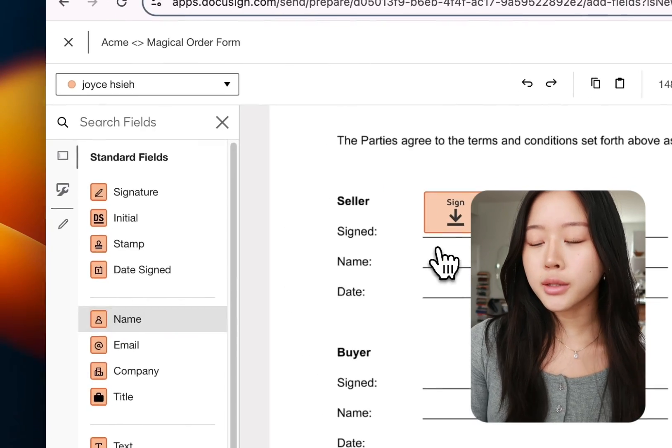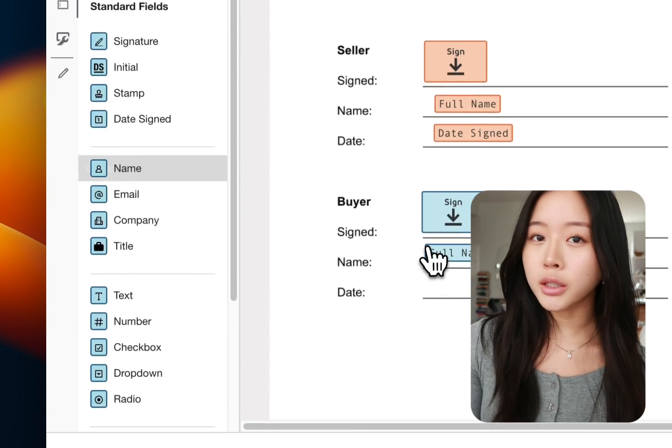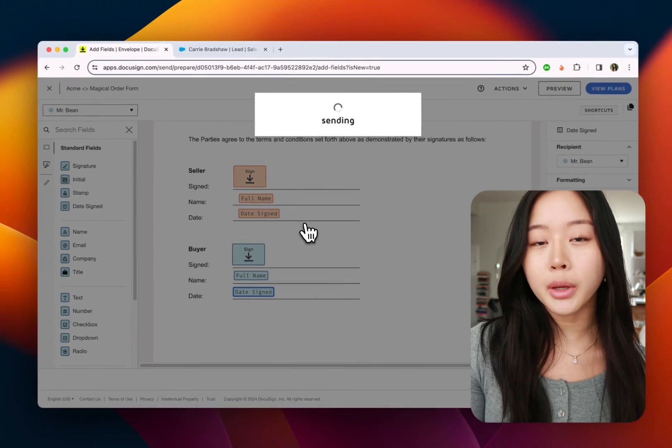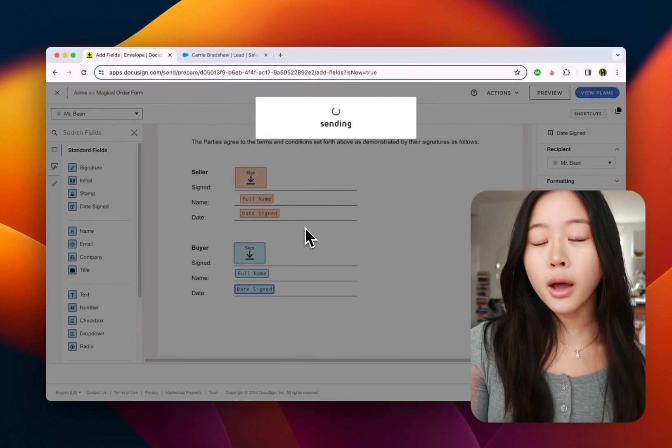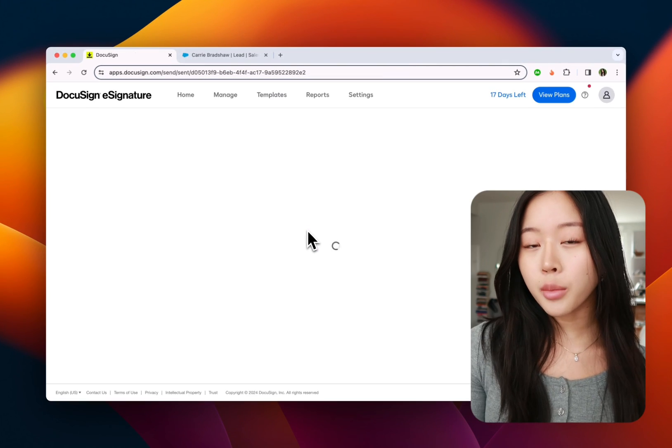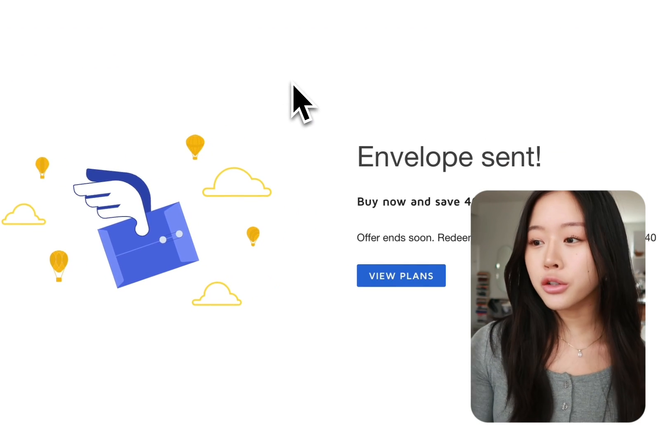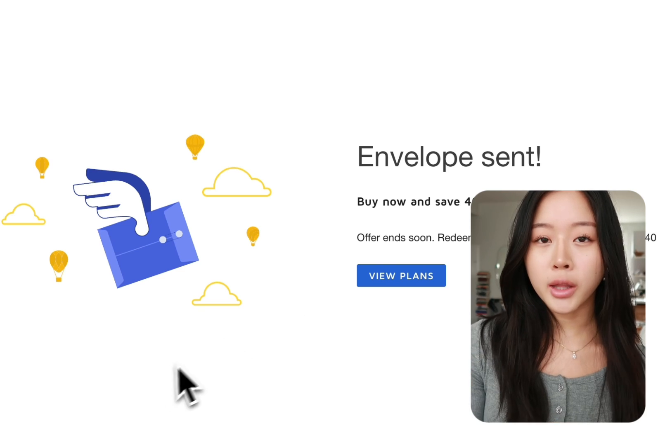Then from there we're going to go ahead and send out this contract and it'll send to all four of the recipients that we added without having to type anything manually or copy and paste. Magical just brought over that data from Salesforce from our open tabs and finished all of it automatically.